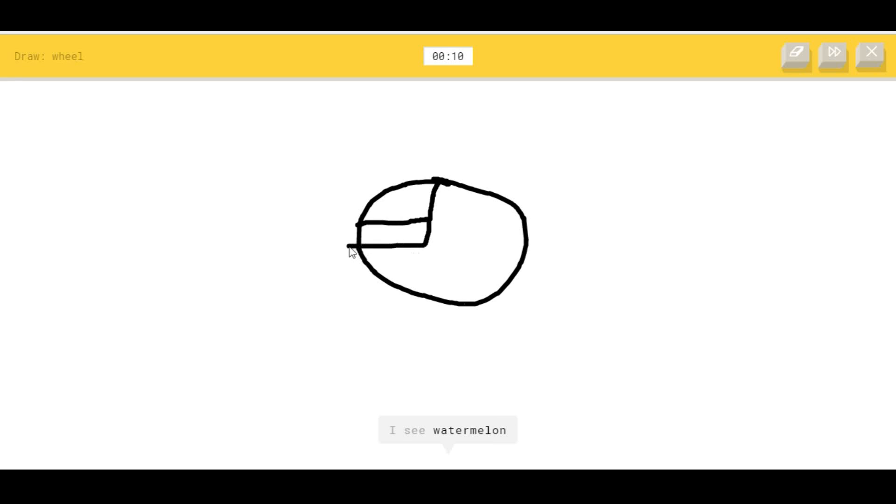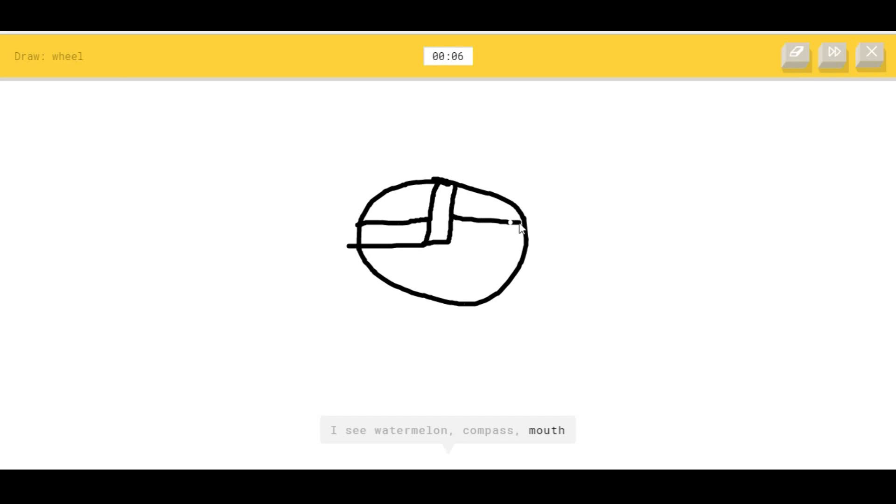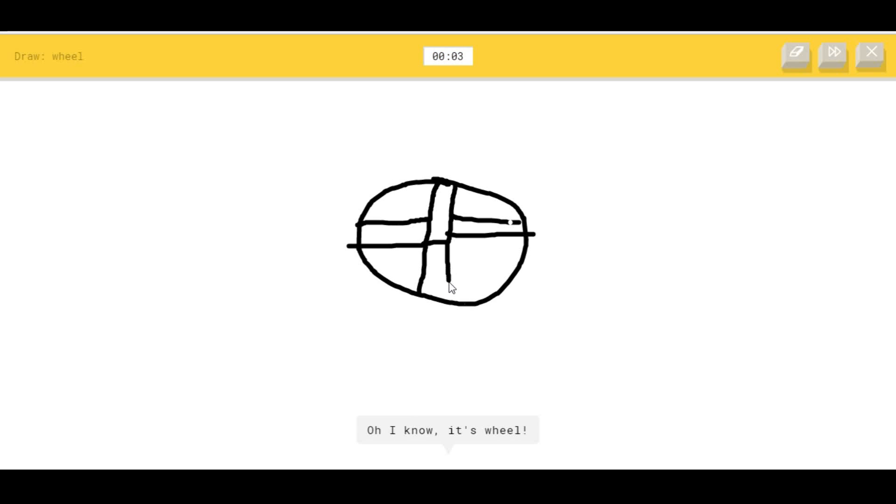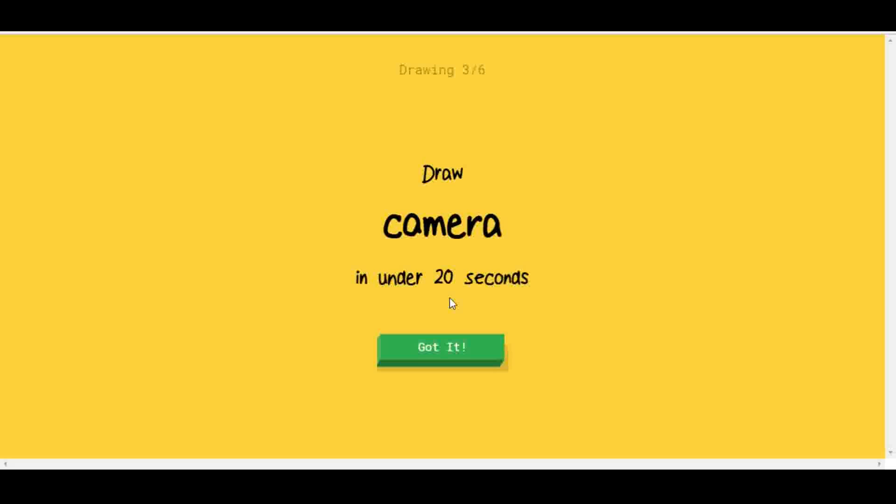I see watermelon, or compass, or mouth, or pizza. I know this is terrible. I see sink. Oh, I know it's wheel!